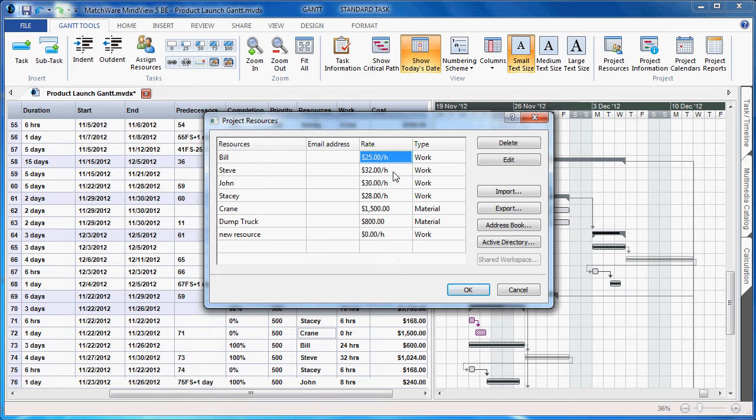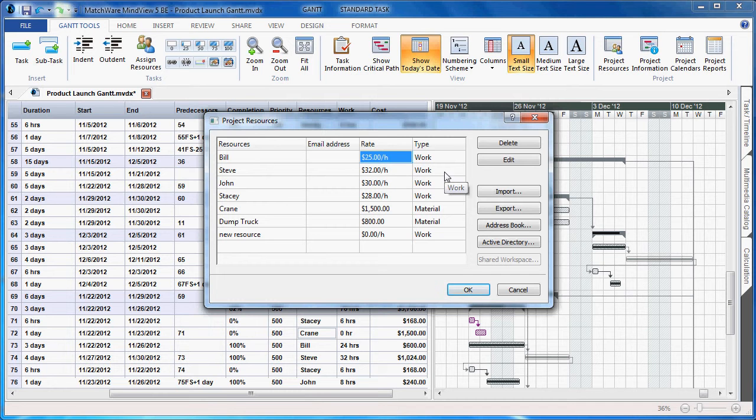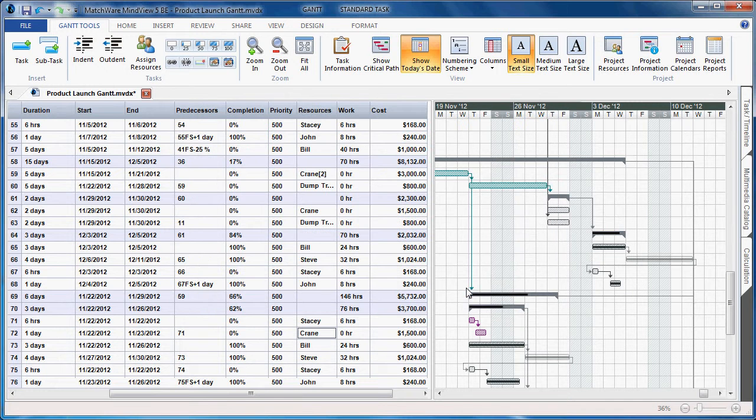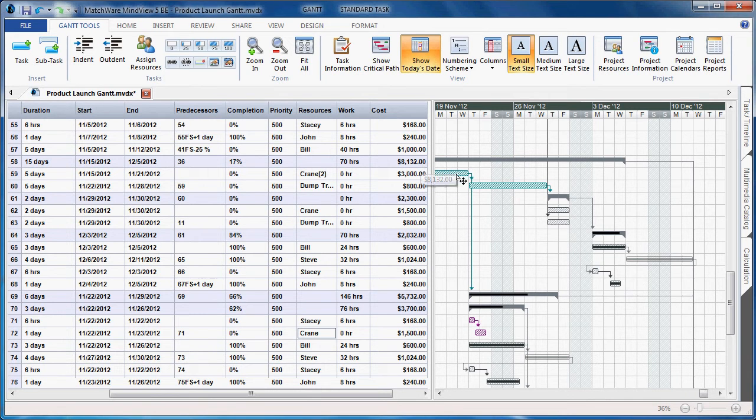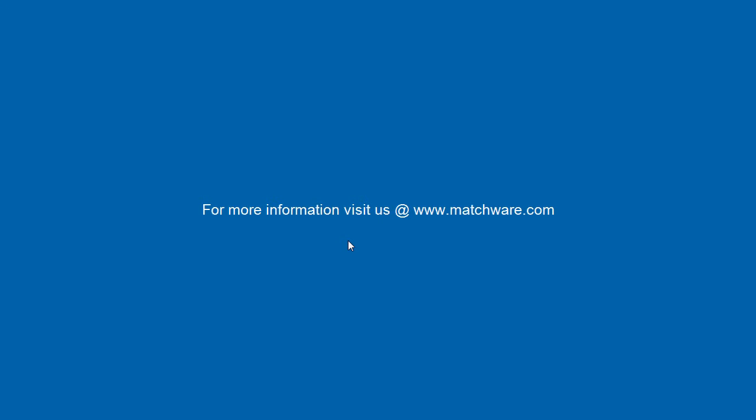By associating the additional information with regards to rate and type, when you view the Gantt chart information, you now see a column that calculates the cost per resource, per task, and summarizes in each individual group.